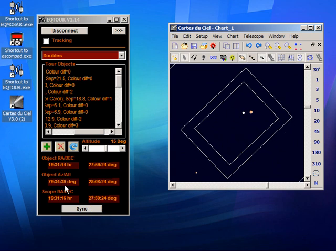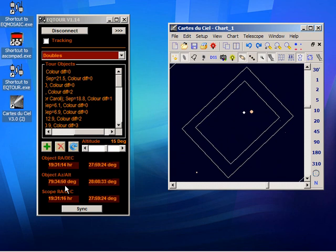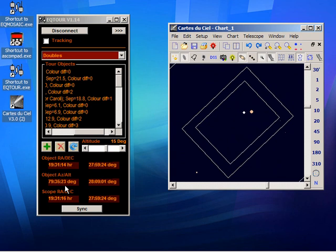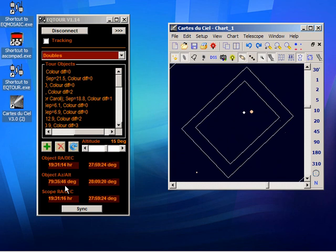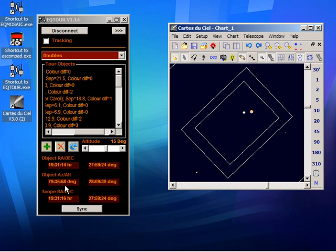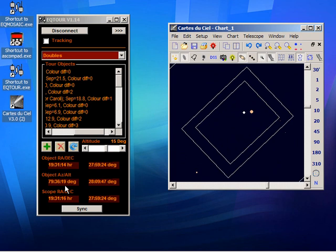And we do actually provide a list of alignment stars. Some people prefer to work from text lists rather than planetarium. It's just a matter of choice.